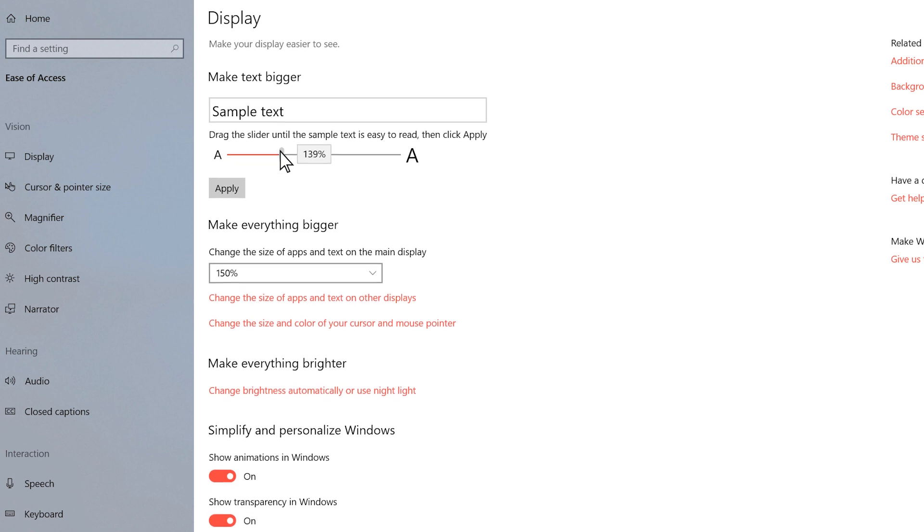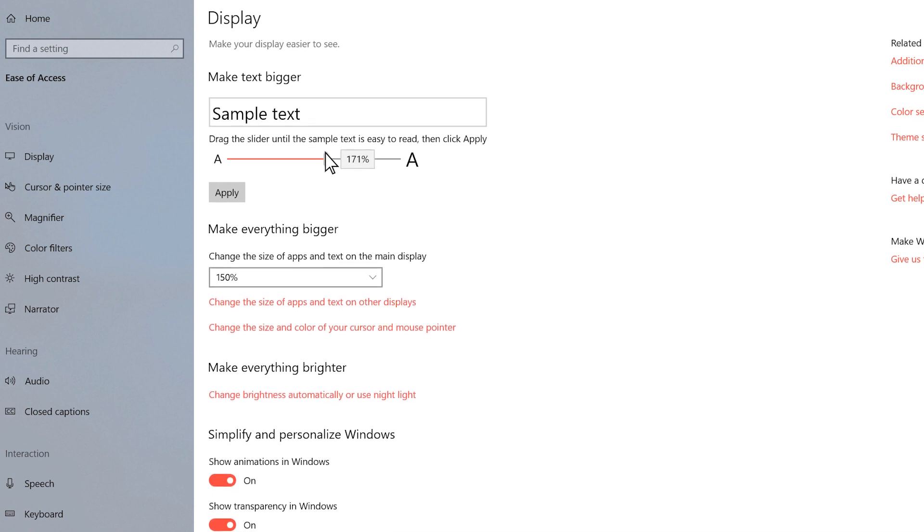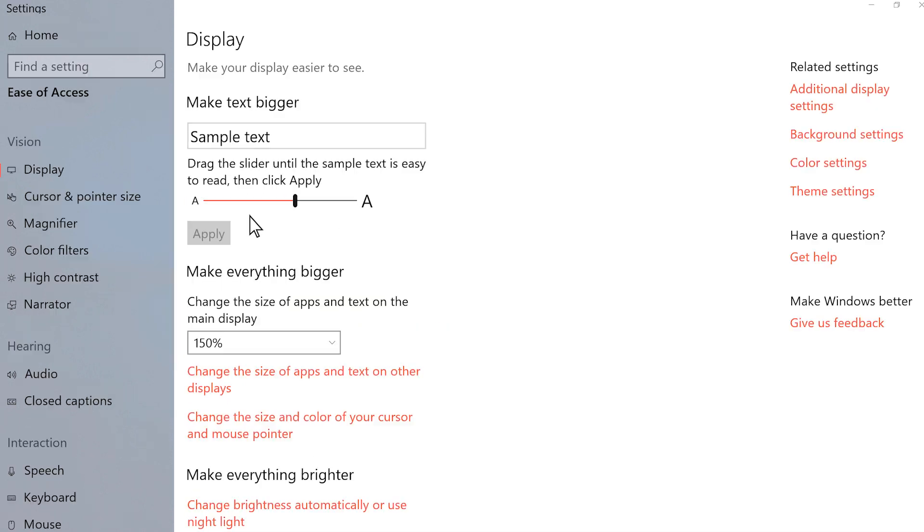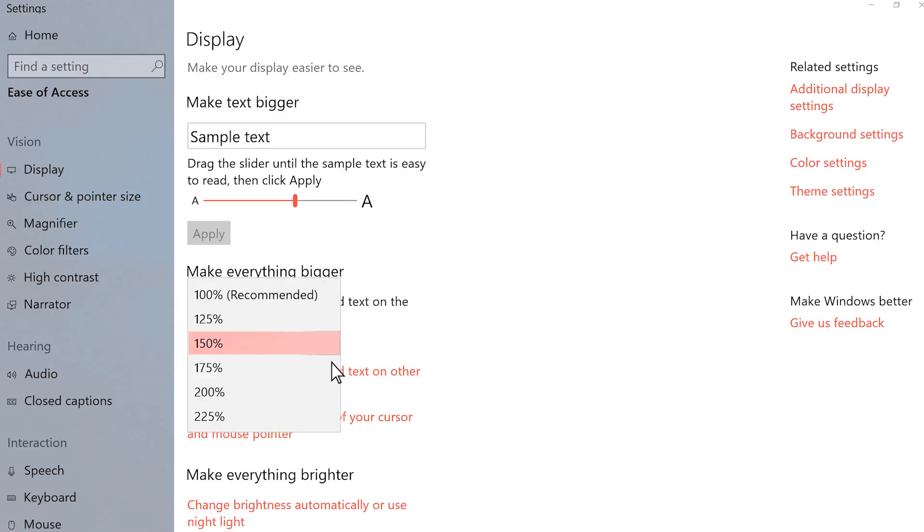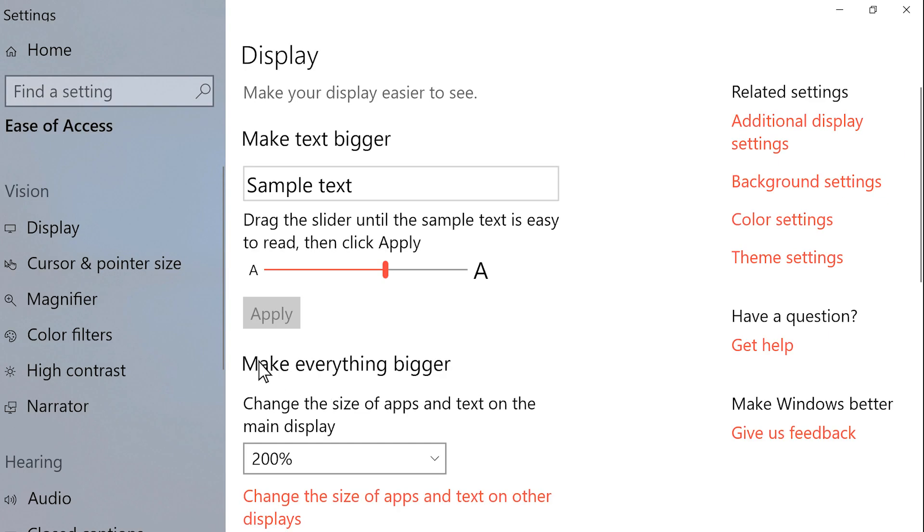Go to the display page to increase text size, or make everything on your screen brighter and larger.